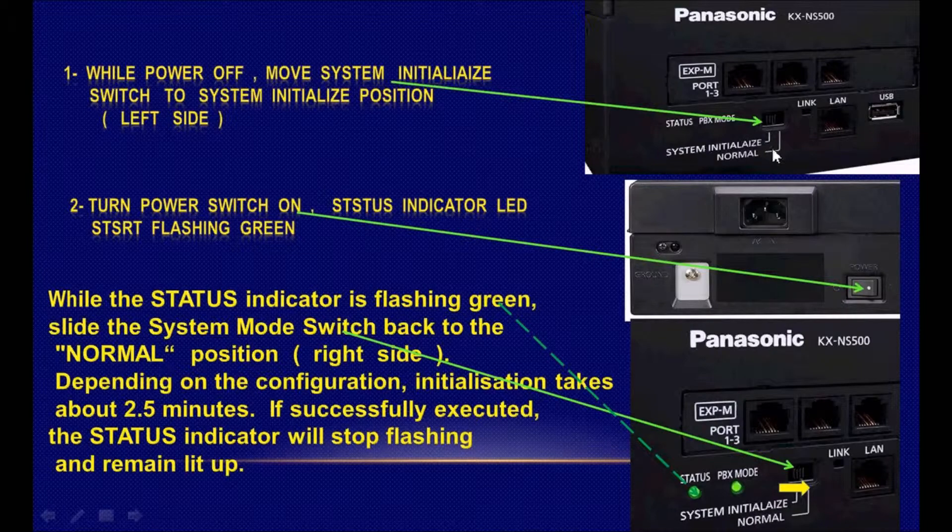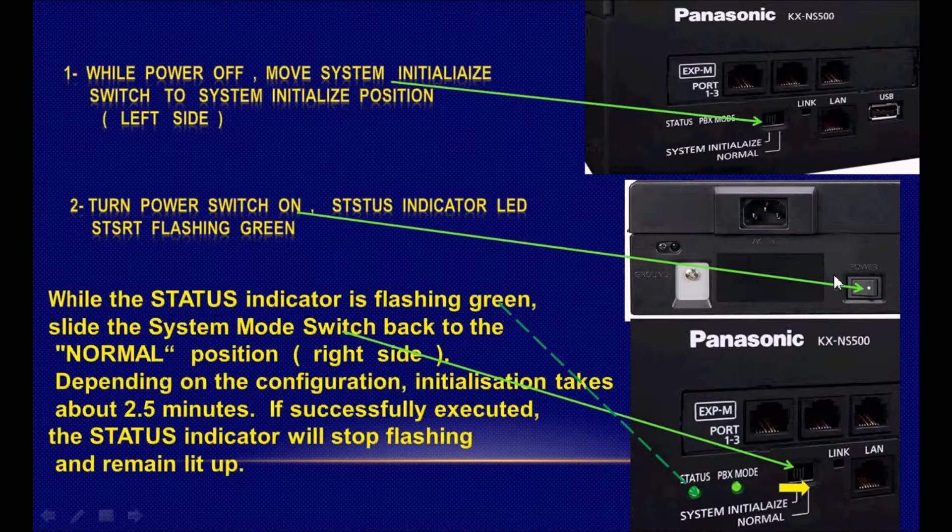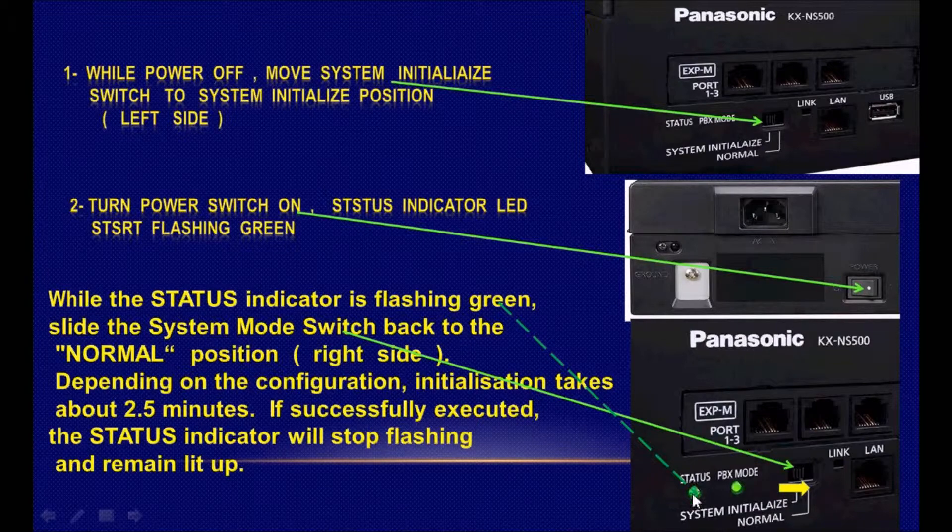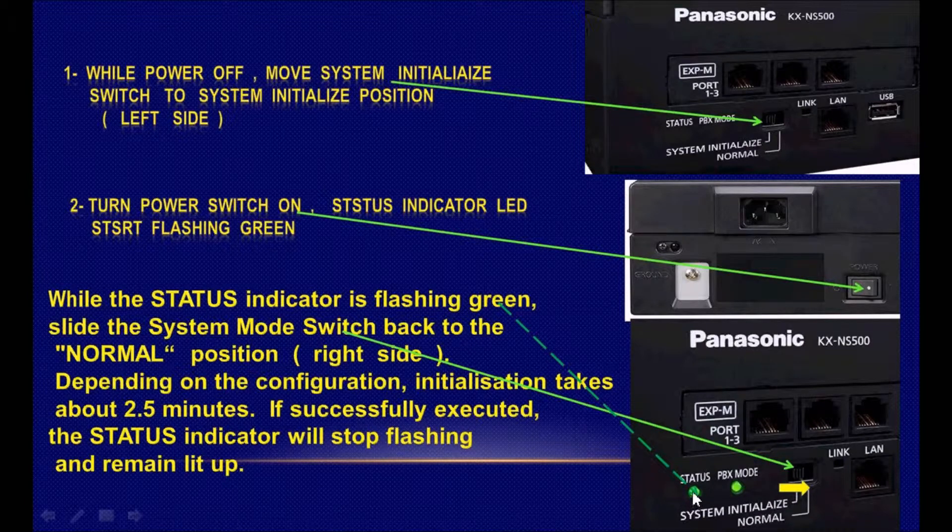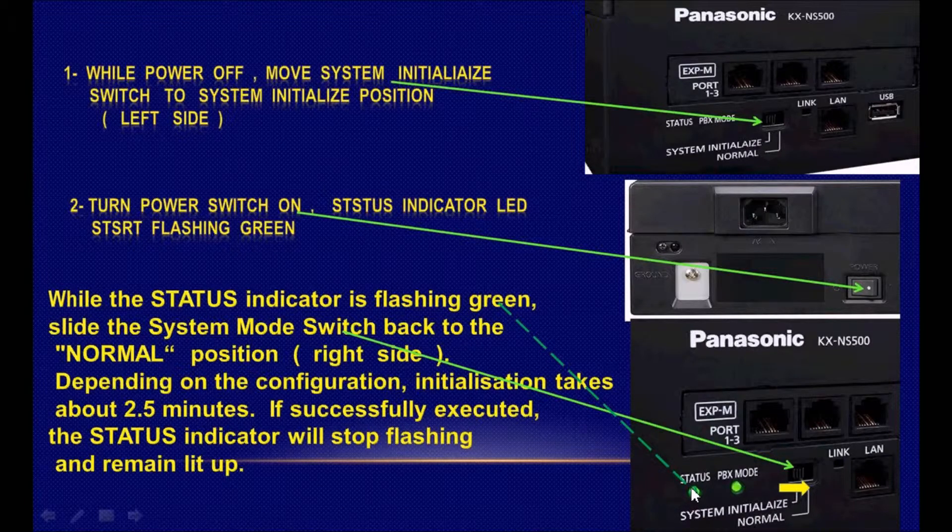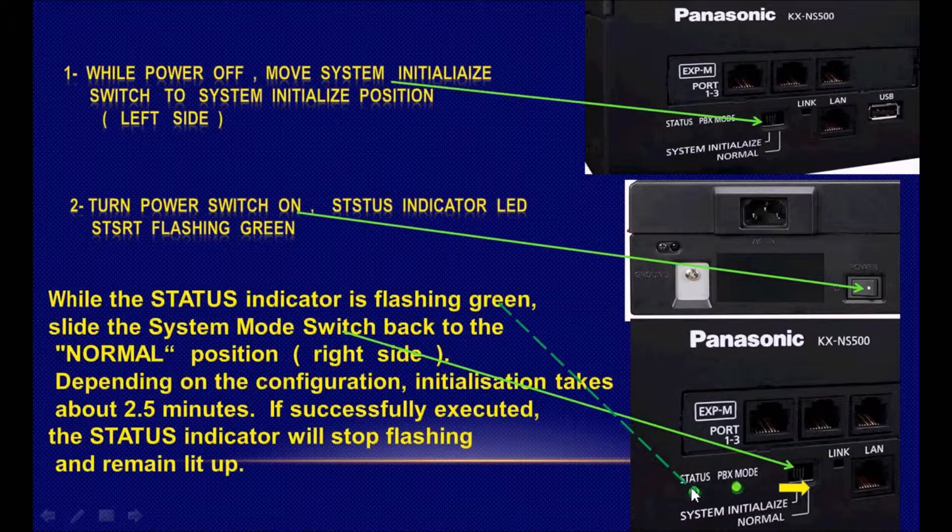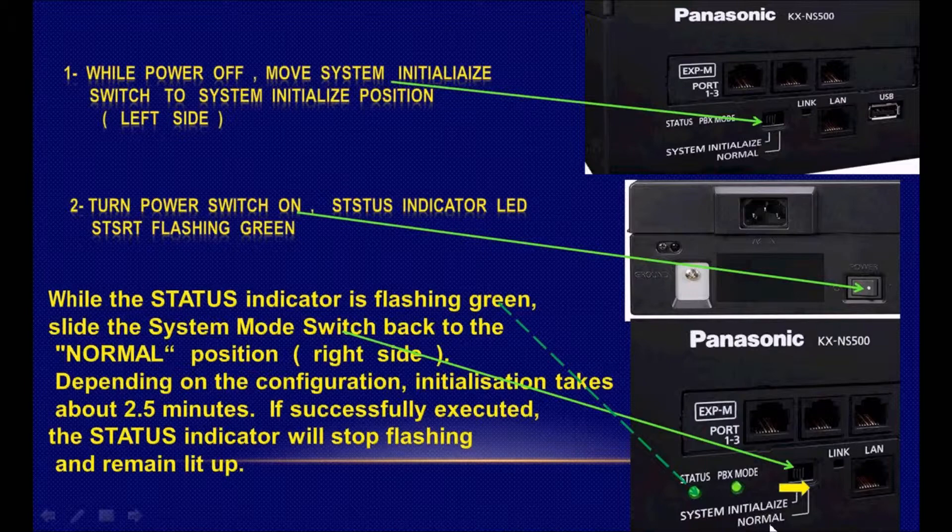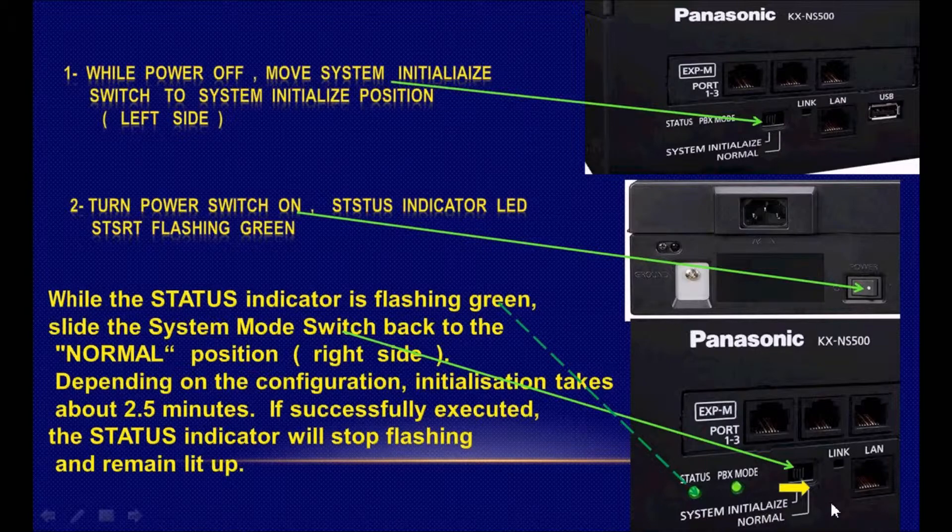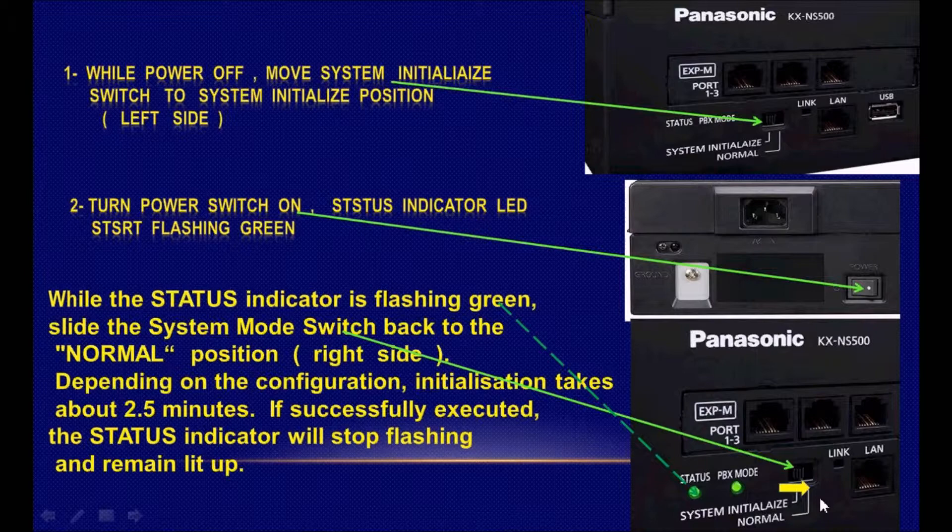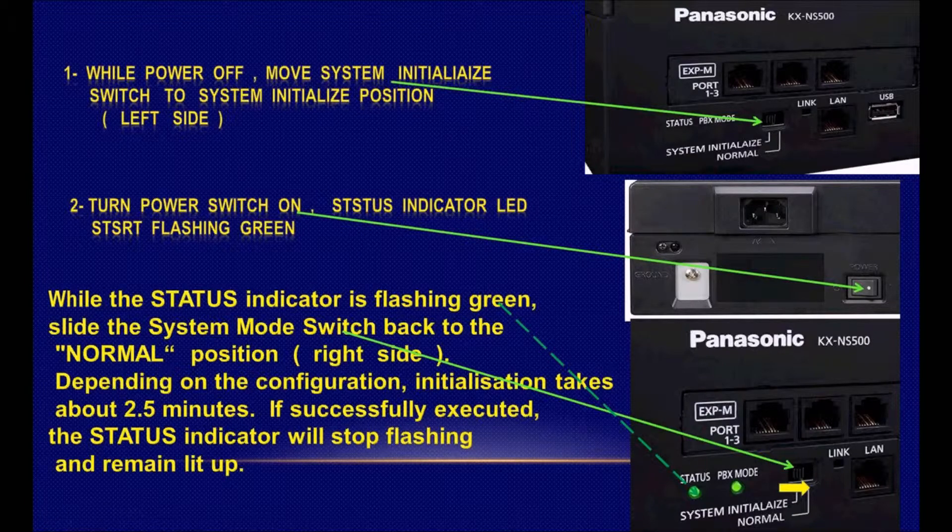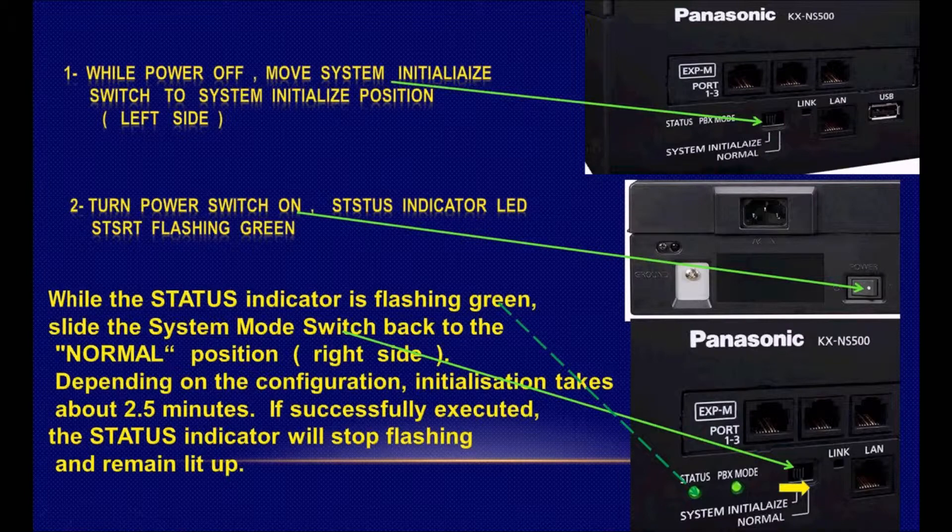Just move the initialize switch to the system initialize side, power on the system, wait until the LED starts flickering, then move the initialize switch to the normal position to the right. Wait for about two to four minutes and the system will start working.